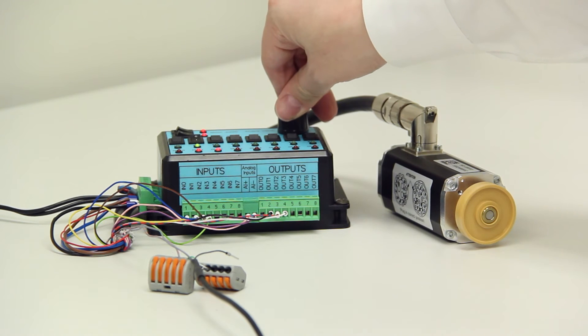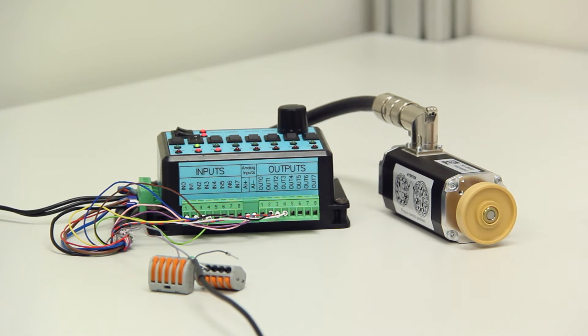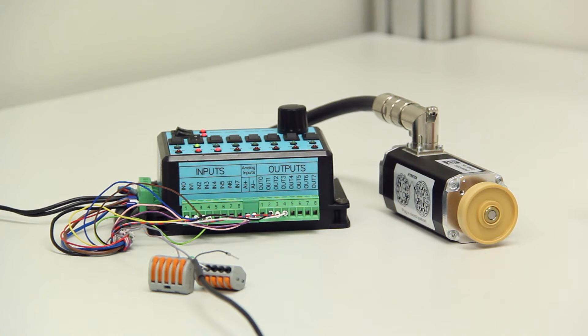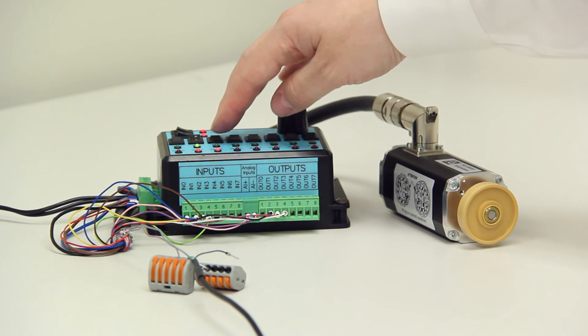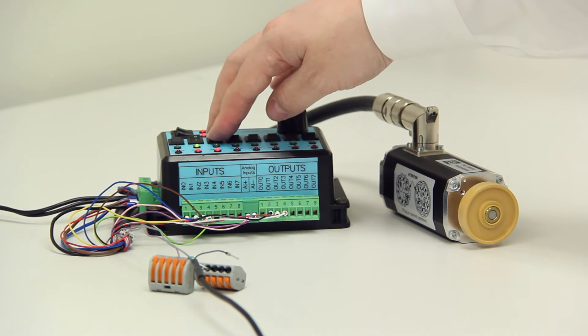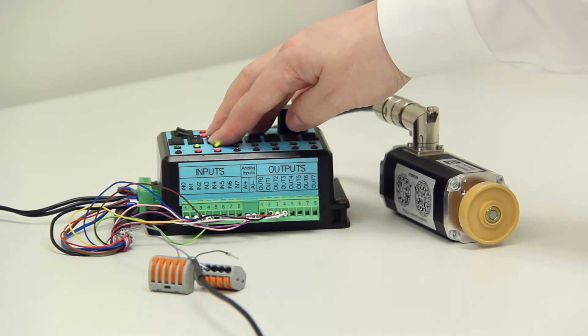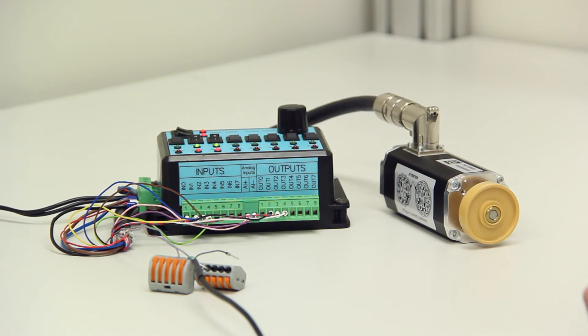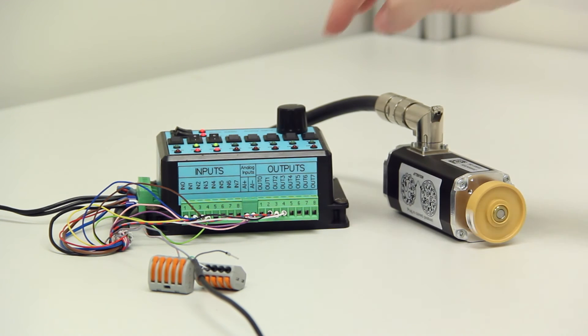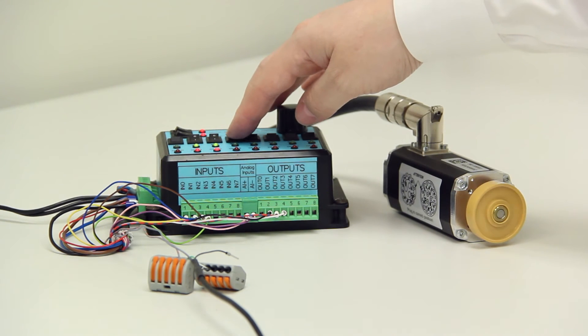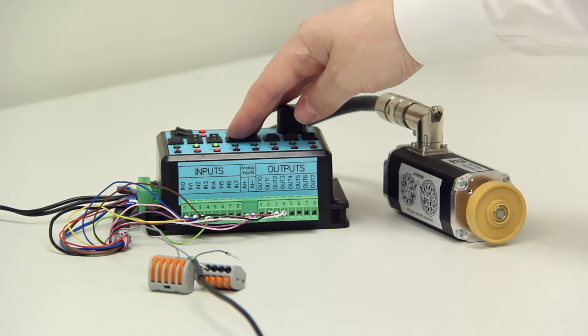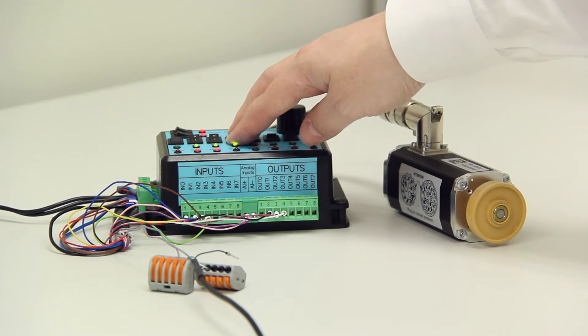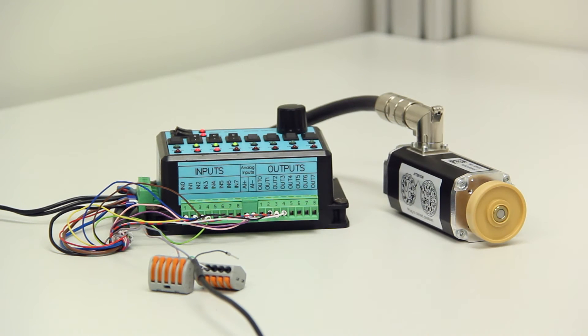The motor also comes with two fixed digital speeds, a low speed and a high speed. To select the low speed we select input 2. This selects the low speed operation. To select the high speed operation we turn on input 3 as well and that selects the high speed operation.